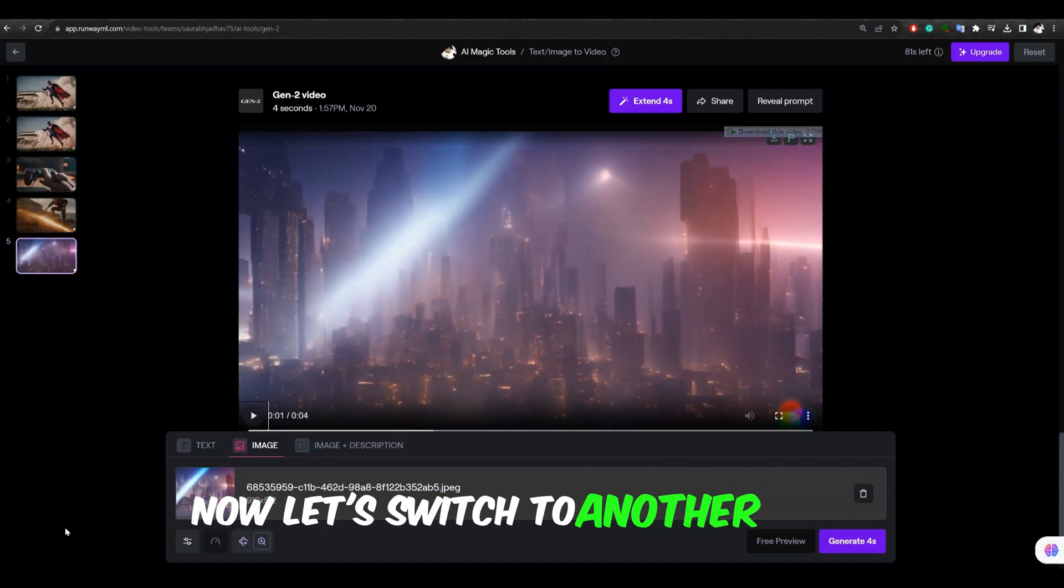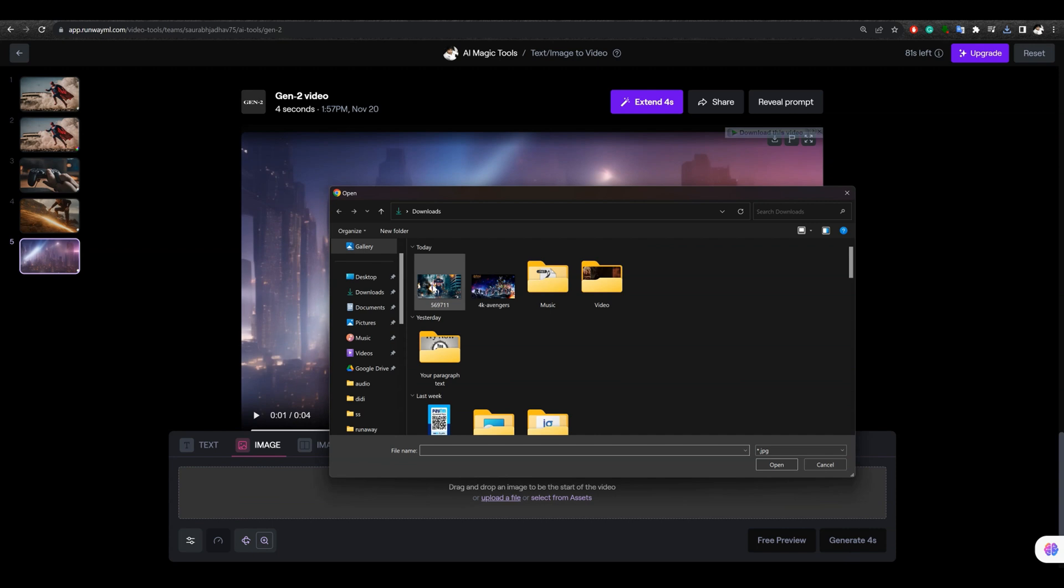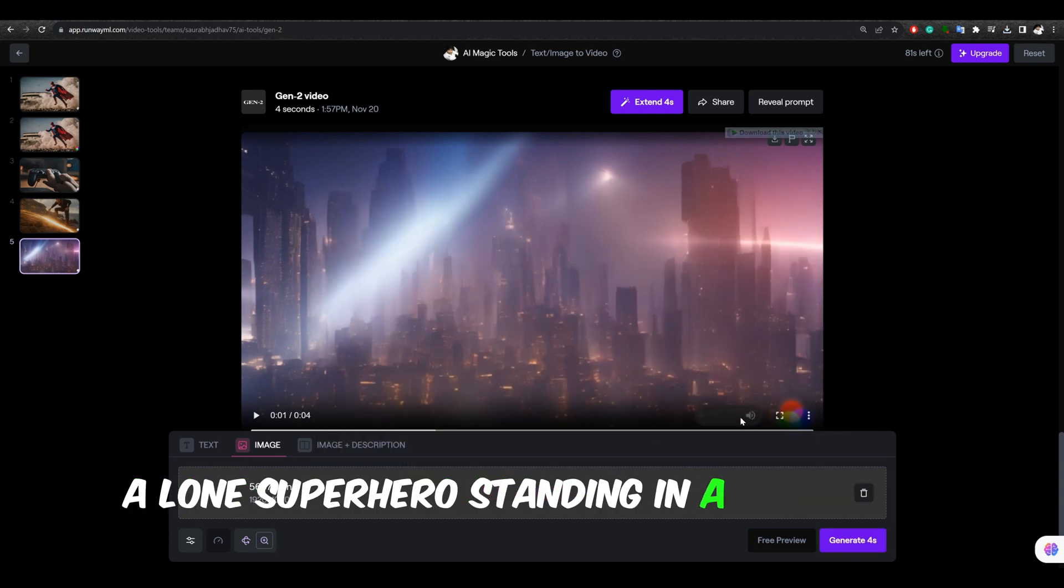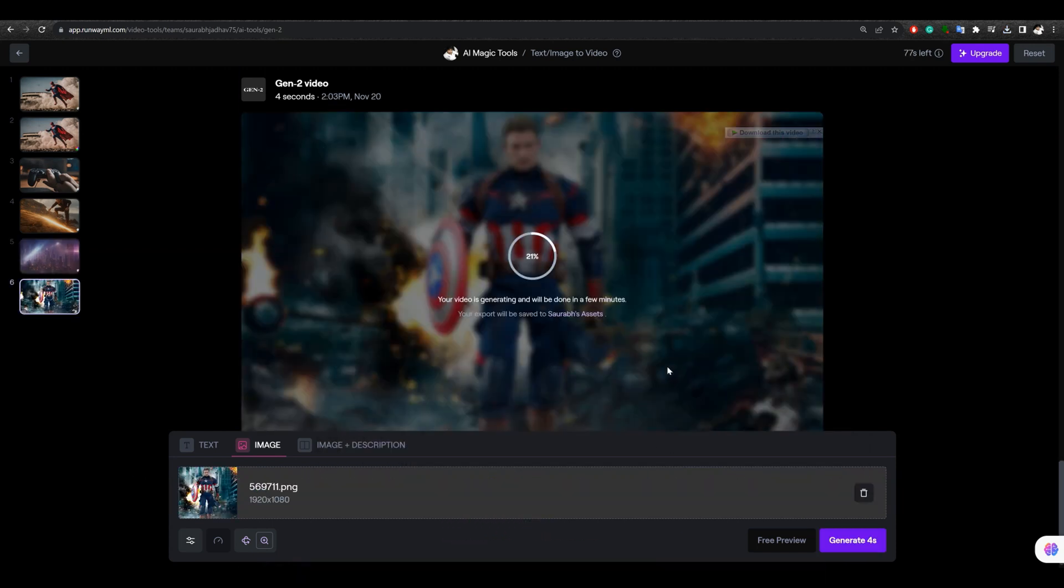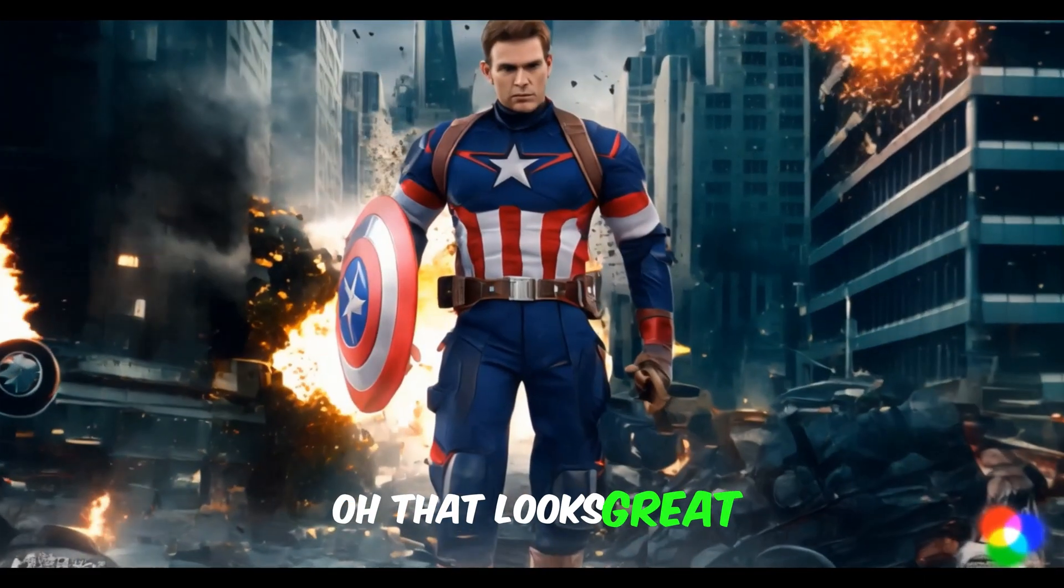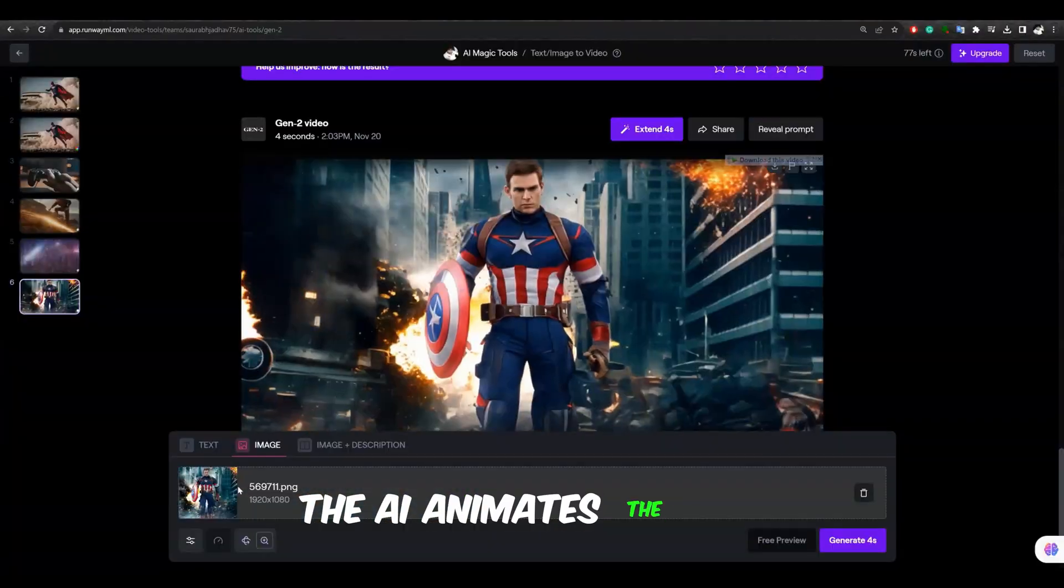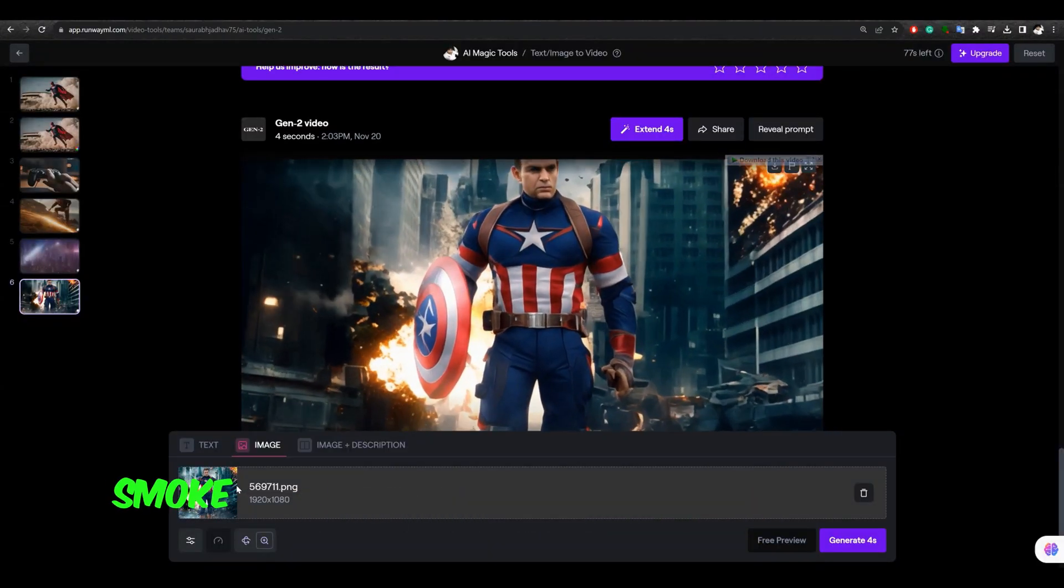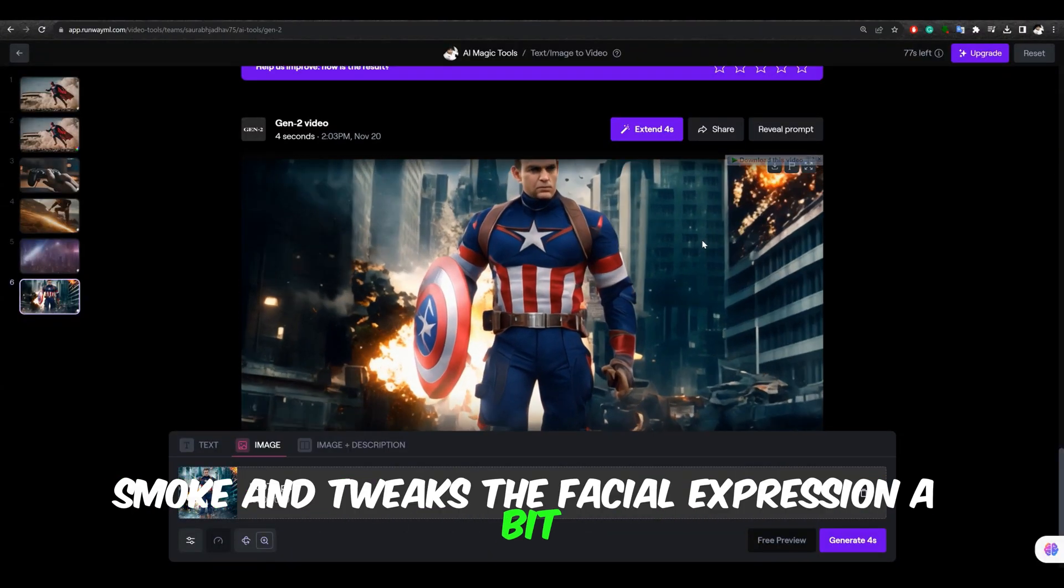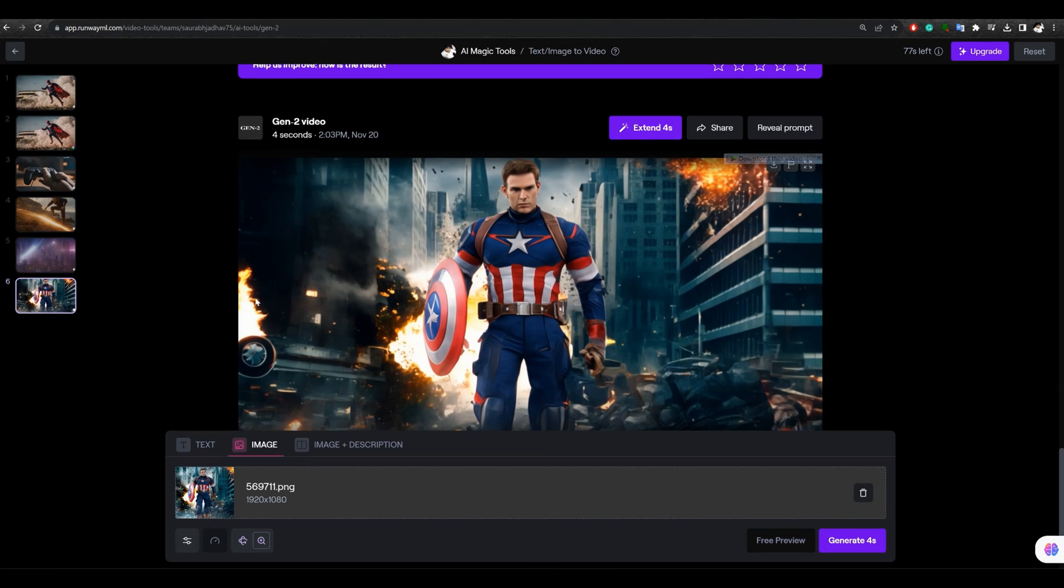Now, let's switch to another image. A lone superhero standing in a war-torn setting. Oh, that looks great. The AI animates the fire, smoke, and tweaks the facial expression a bit. Overall, it's looking good.